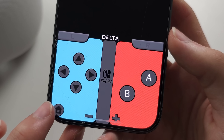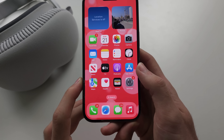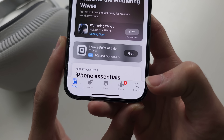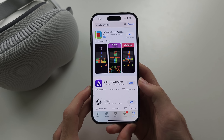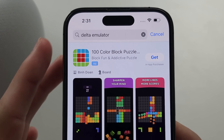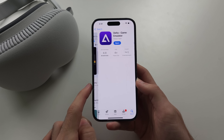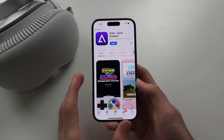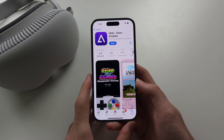This is the ultimate Delta guide. Let's start off by opening the App Store. Select Search and search for Delta Emulator. You should see the Delta Game Emulator — tap to install. Note that Delta did not release in the European Union.